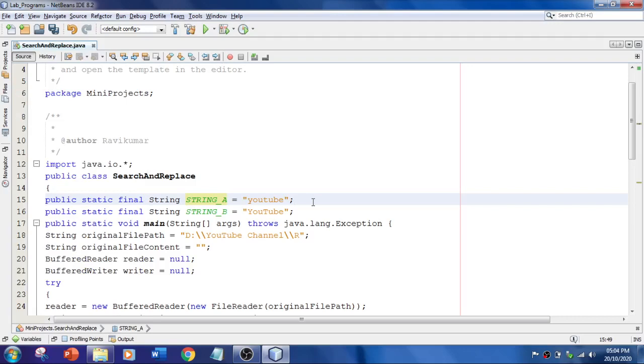In this video, I'm going to show you how to perform search and replace on a particular string using a file. So basically, we'll be doing this task in Word documents and other applications. So today, let's perform it using a file concept.